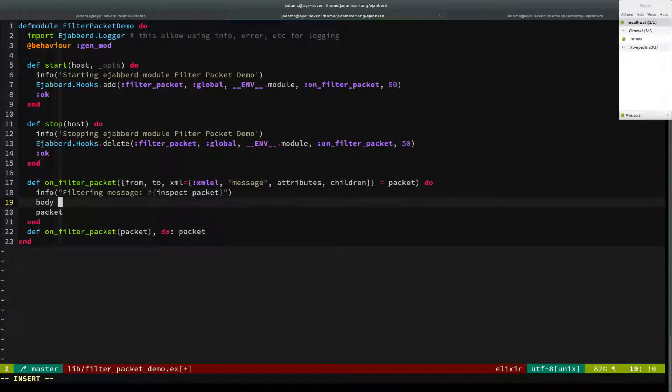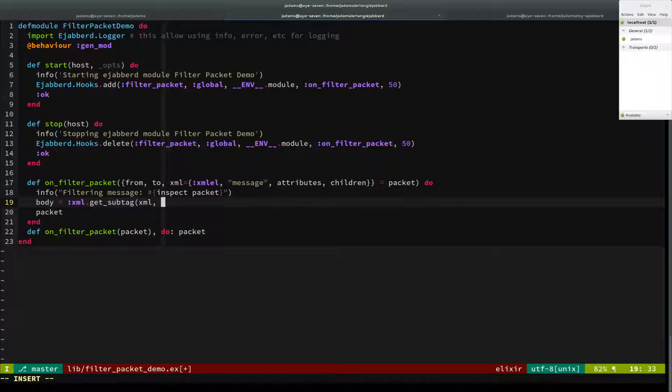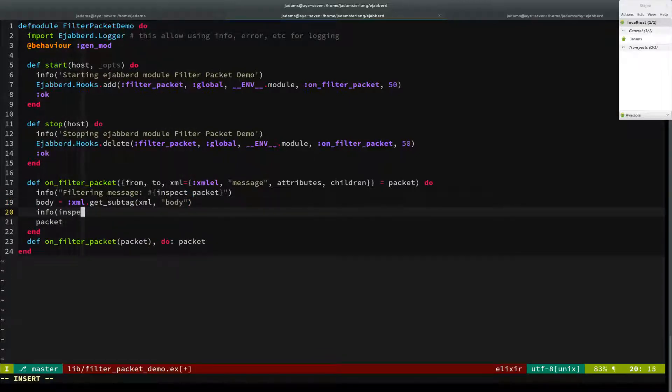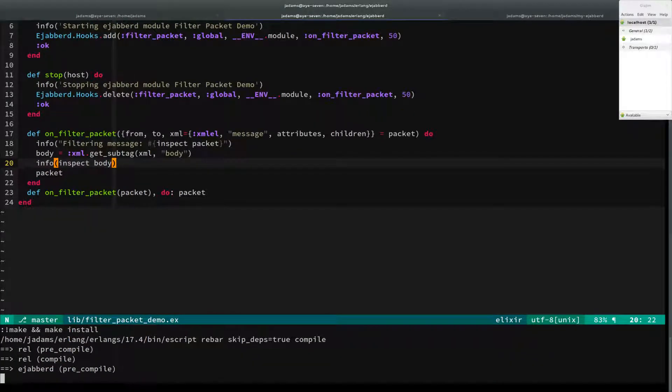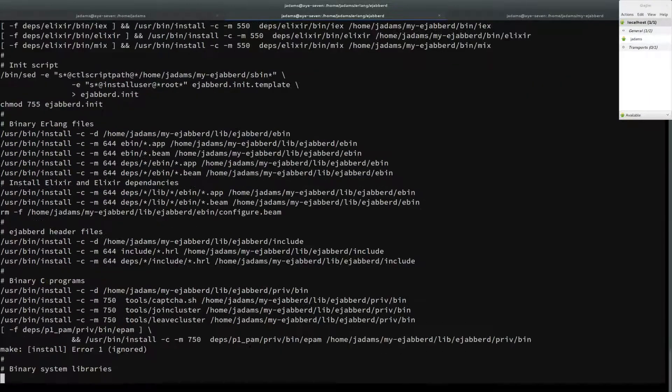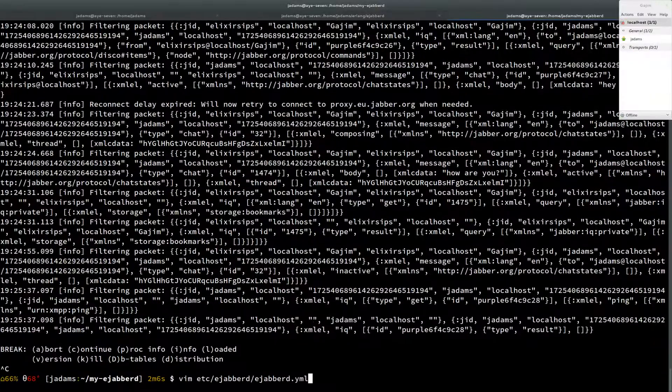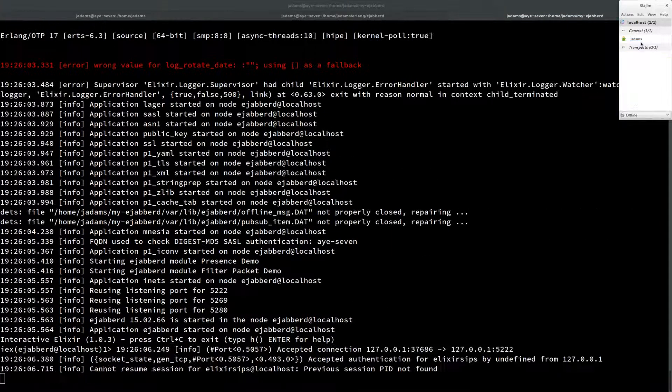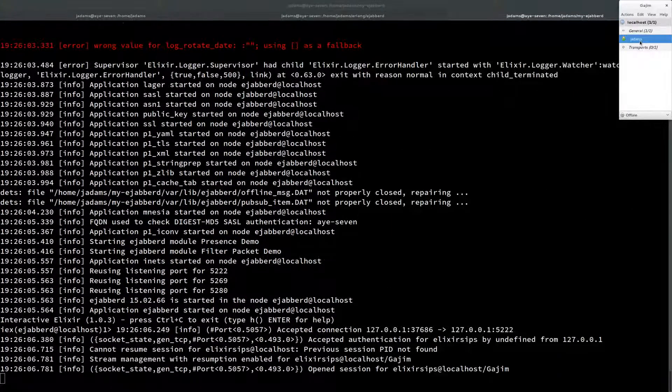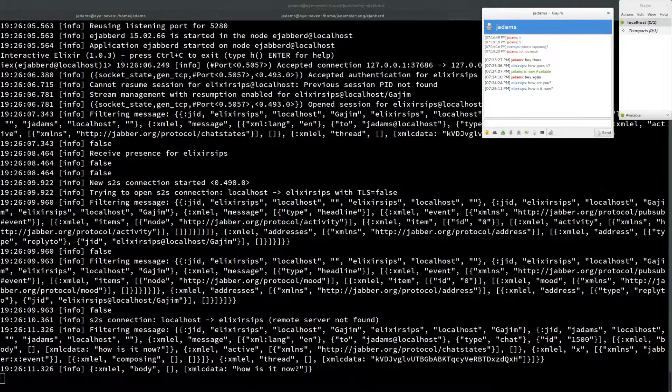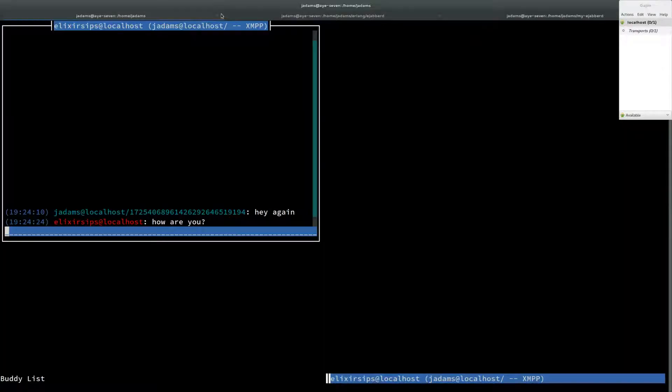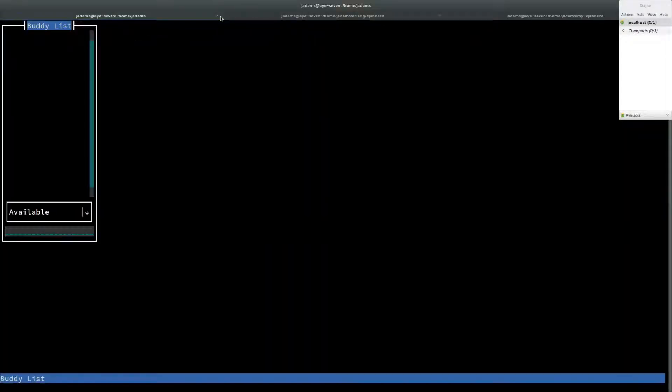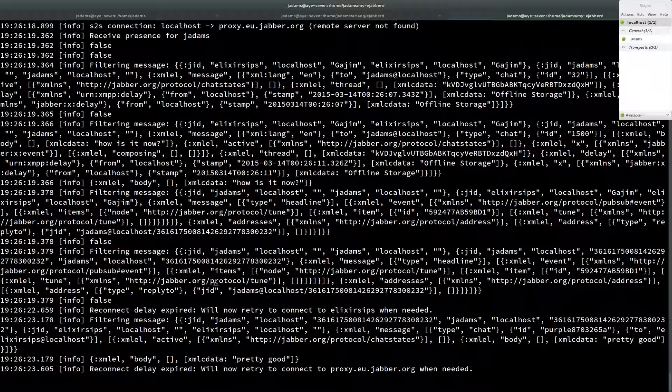So we can also do some fun stuff here. We're not going to keep this, but let's go ahead and just get the subtag. This is using the XML module that we used last time. So we'll get the body subtag. And we'll inspect it. So we'll compile that, push it in. And restart. And reconnect. And we'll chat over here. And here you can see we're only really getting stuff printed out now. I'll disconnect, reconnect. But you'll see we're only getting messages printed out that are actually messages. We're not having the flood of packets that go between XMPP and its clients all the time.